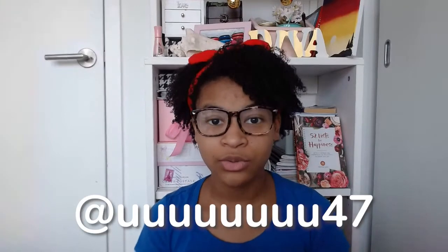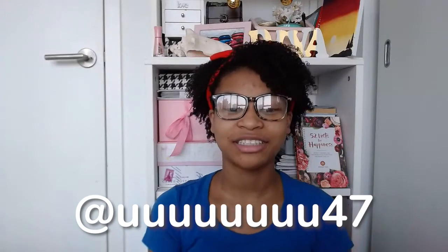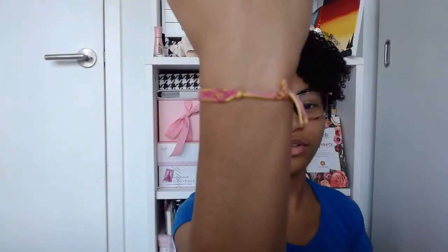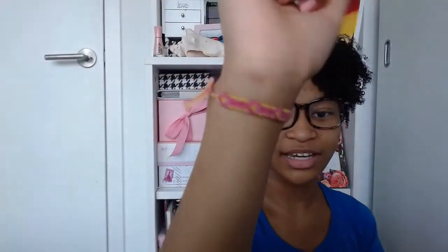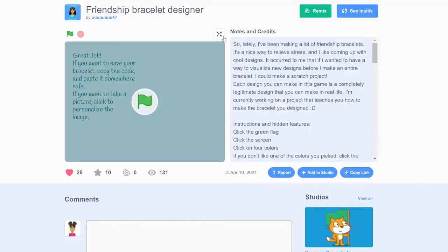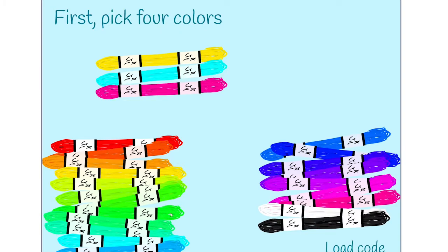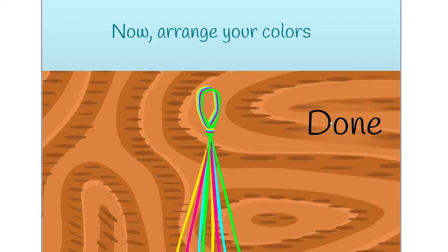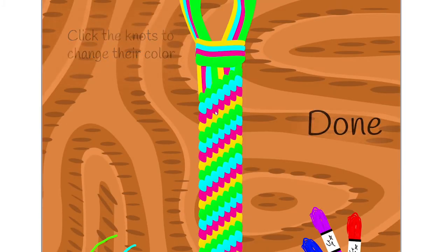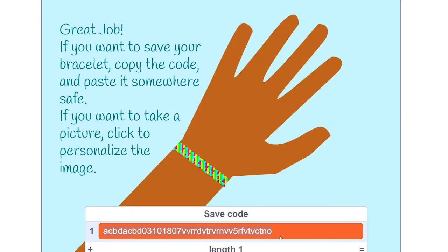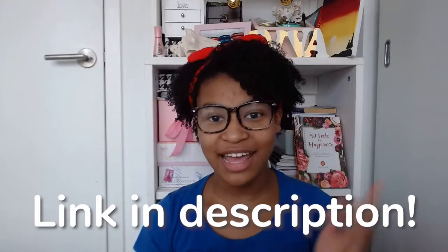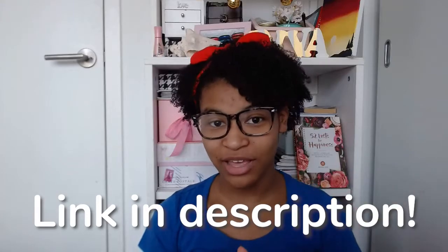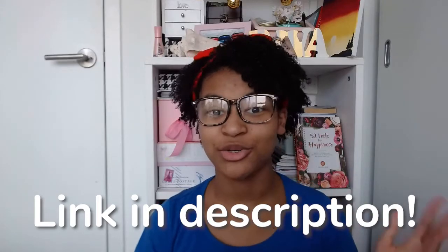Before we get started, I wanted to give a huge shout out to one of my best friends, Hannah, also known as UUUUU47 on Scratch. She made me this beautiful friendship bracelet. She is so good at making friendship bracelets that she actually made a game where you can make your own friendship bracelet on Scratch. It's really complicated and really fun. So if you want to check that out, I will put a link down in the description. Now, let's get started!